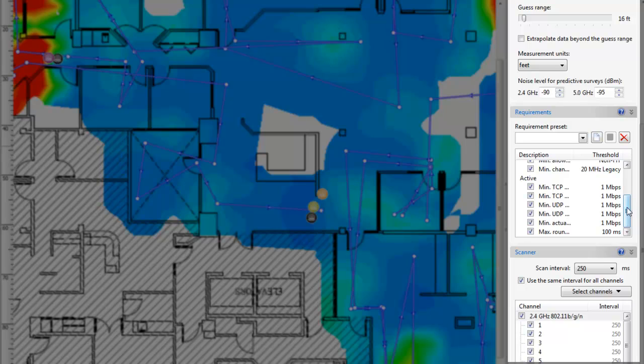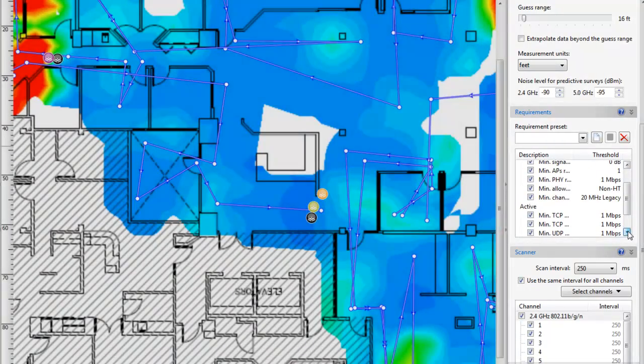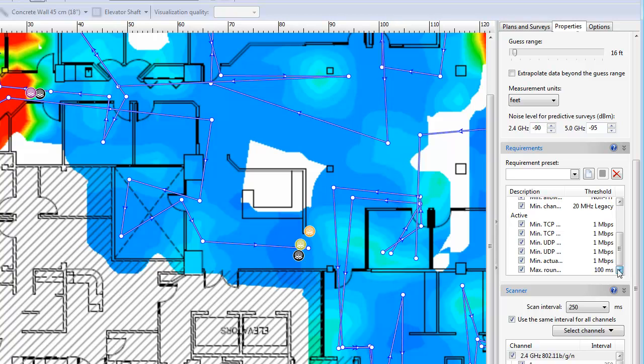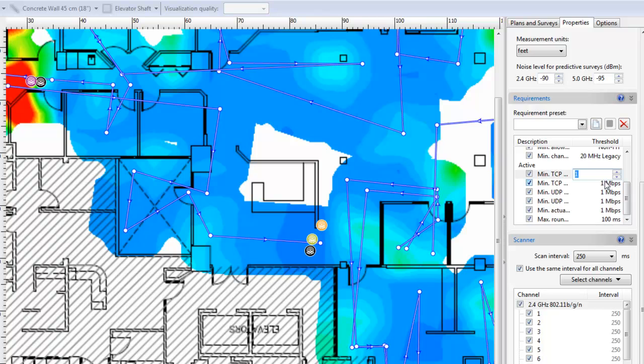You can configure the requirements that your wireless LAN should meet. For those of you designing wireless networks, this is the tool you need the most. Just enter the requirements necessary for the end user and Tamagraph will do the rest.